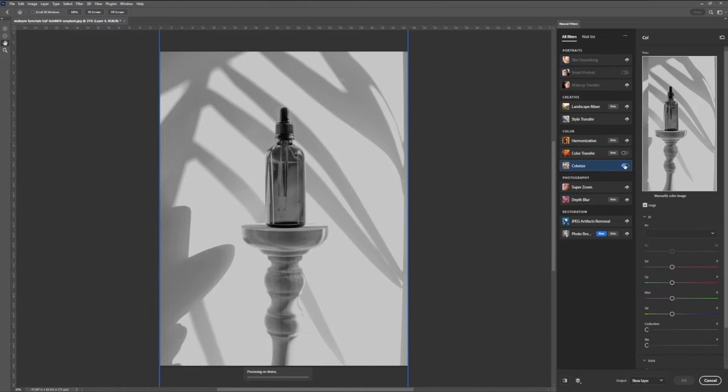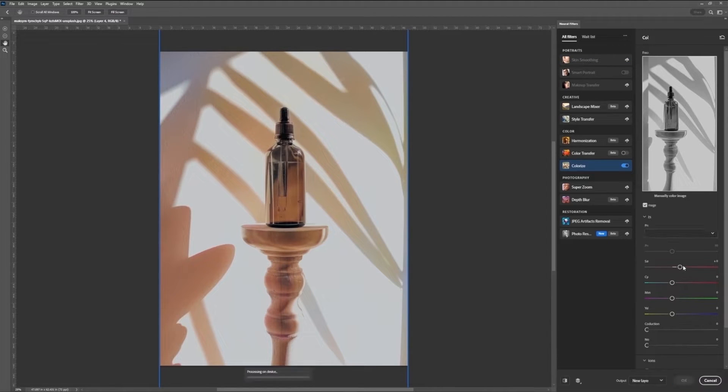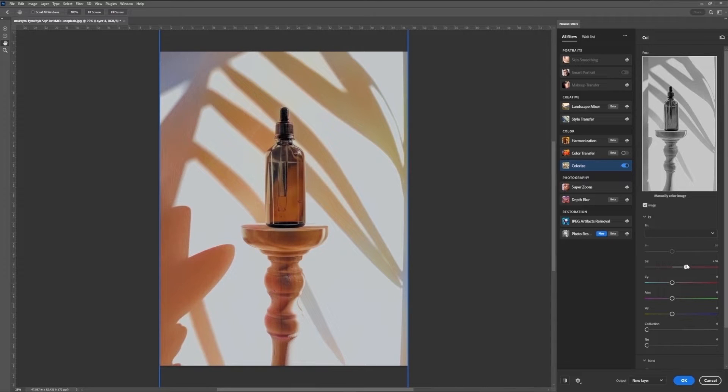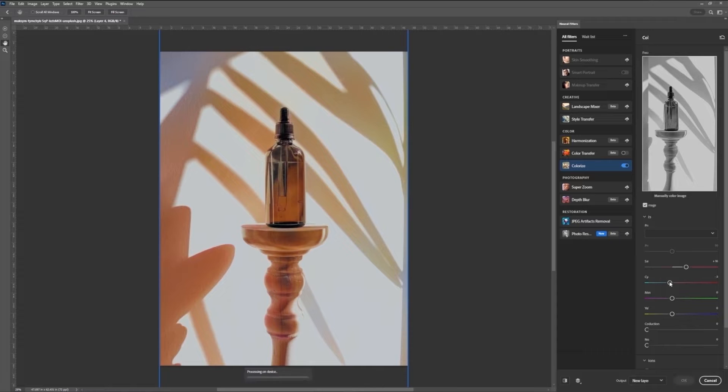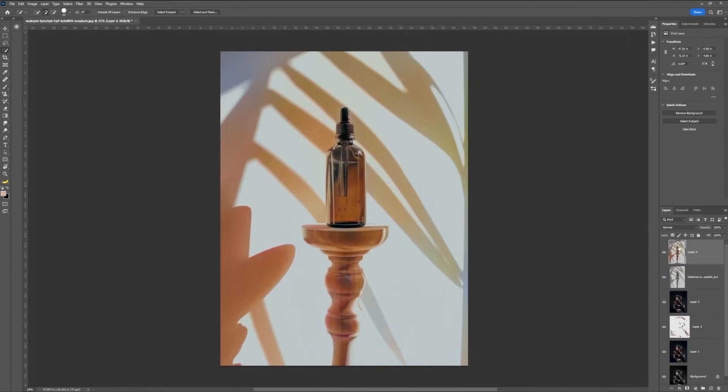and bring colors into this very abstract almost product photo. And it does a pretty good job. You can, once again, tweak all these different settings of color balance and saturation, and click OK when you're done.